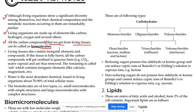Tho jo living tissue hota hai, usse humko jo carbon compound milta hai, uss carbon compound ko hi hum log biomolecules ya jaiw anu kehte hain. Agar Hindi mein bola jai tho.